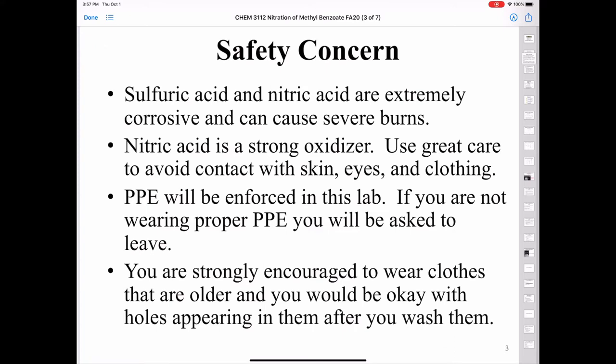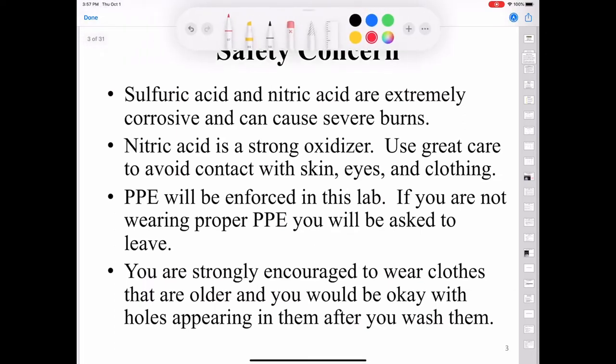Before we do anything else, we need to talk about the safety concerns in this lab. We're using sulfuric acid and nitric acid, which are very corrosive and very dangerous — they can cause severe burns. Nitric acid is a strong oxidizer, and you'll want to use great care when handling it. We want to wear gloves and all PPE, safety goggles, and we are going to be enforcing PPE to the utmost in this lab because you do not want to be burned by acid.